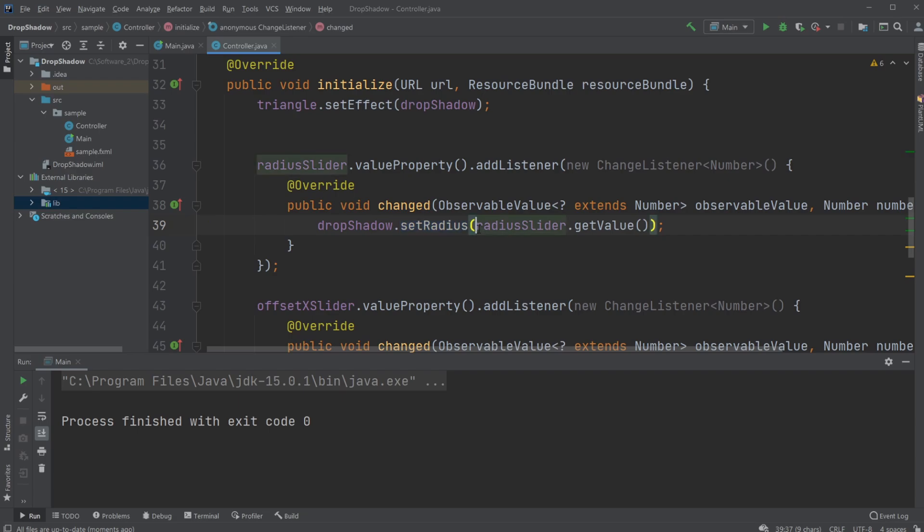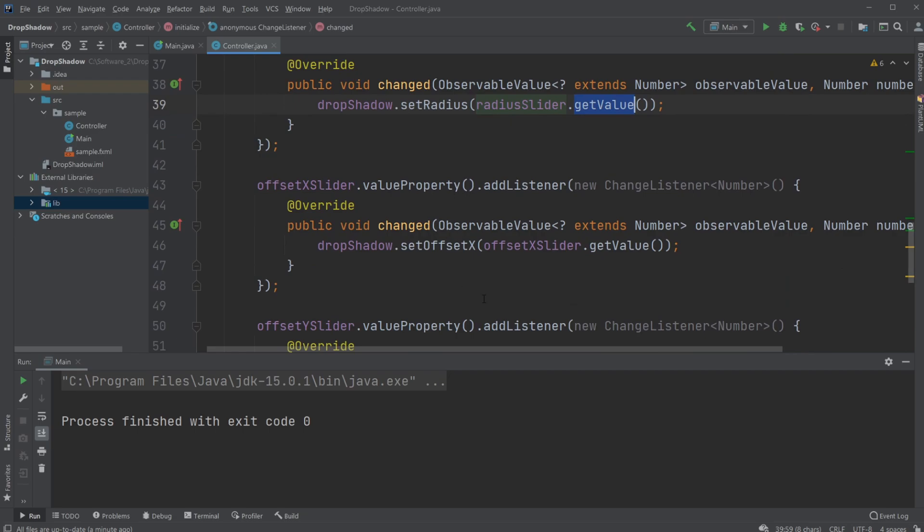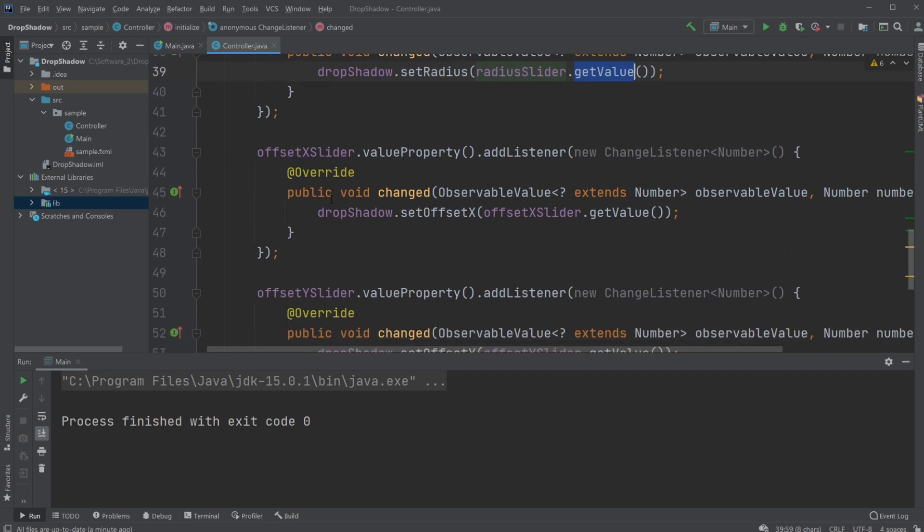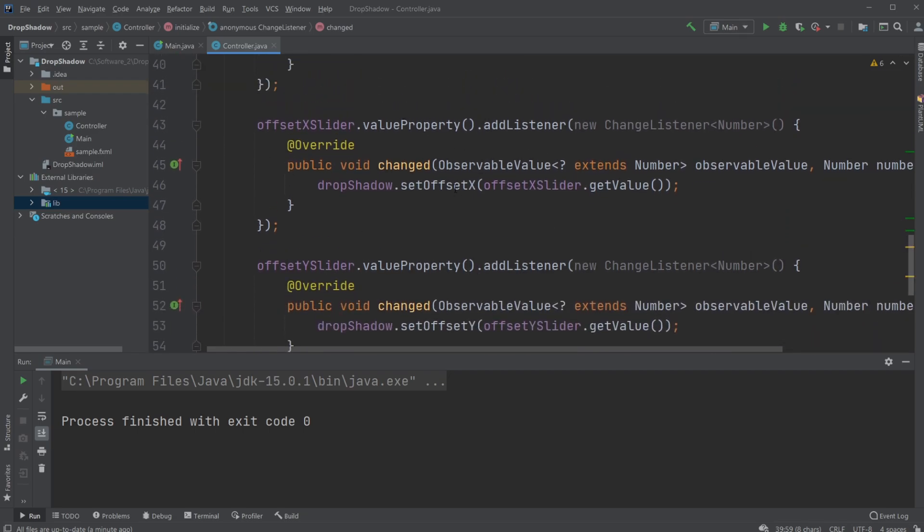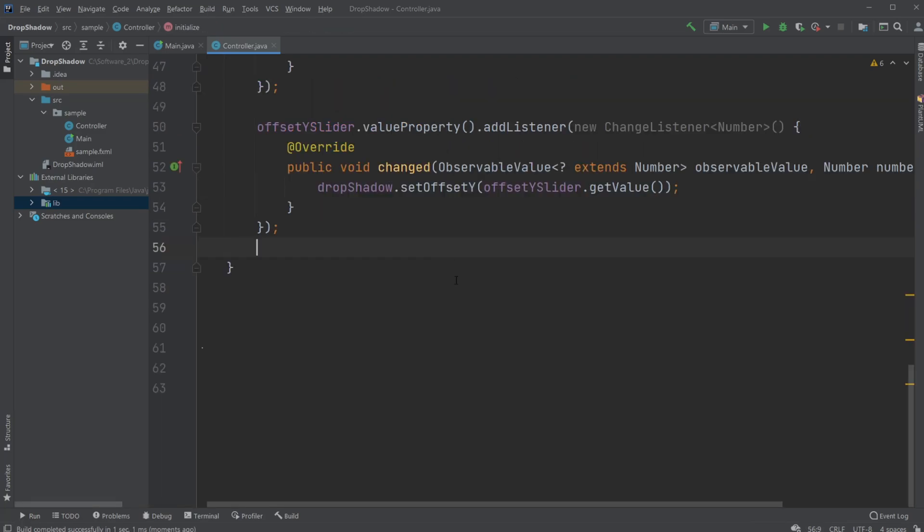And similarly with our x offset and y offset, which is changing the dropShadow.setOffset by the offsetXSlider.getValue. So I'm just going to demonstrate how we actually create this listener, the change whenever we change the slider.